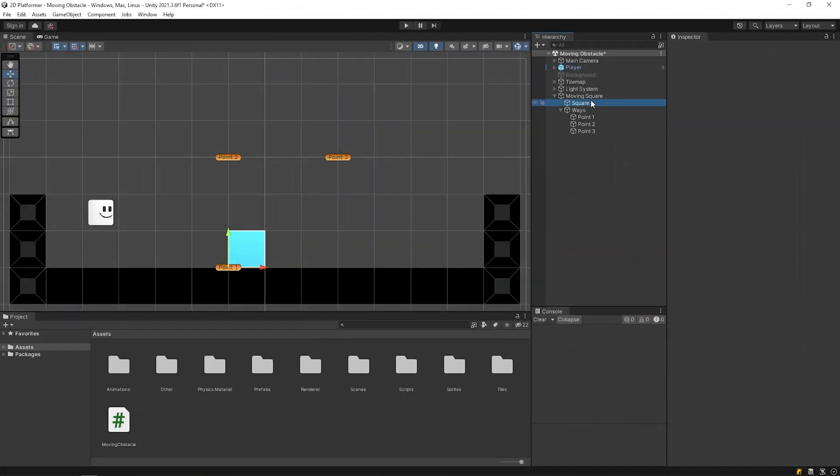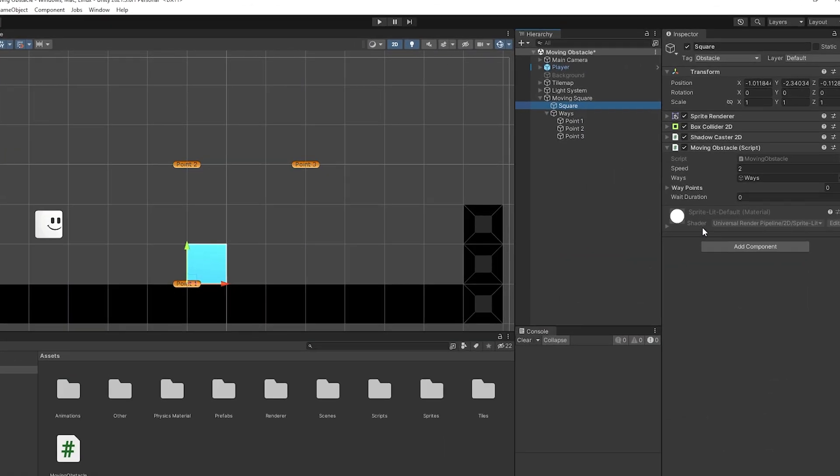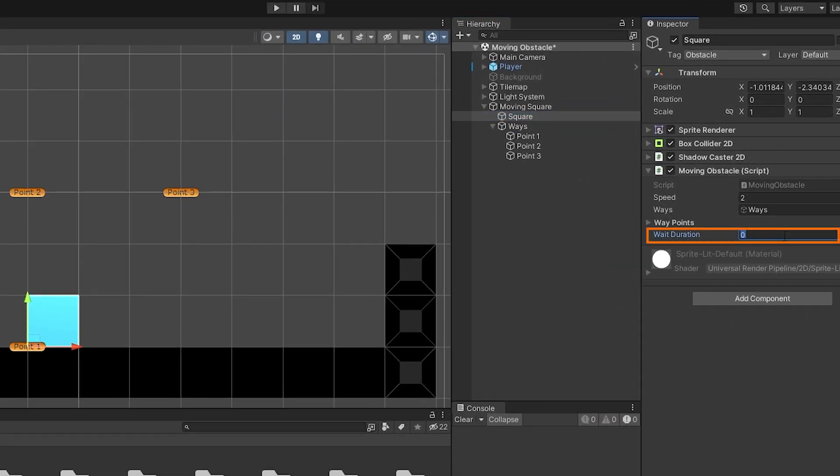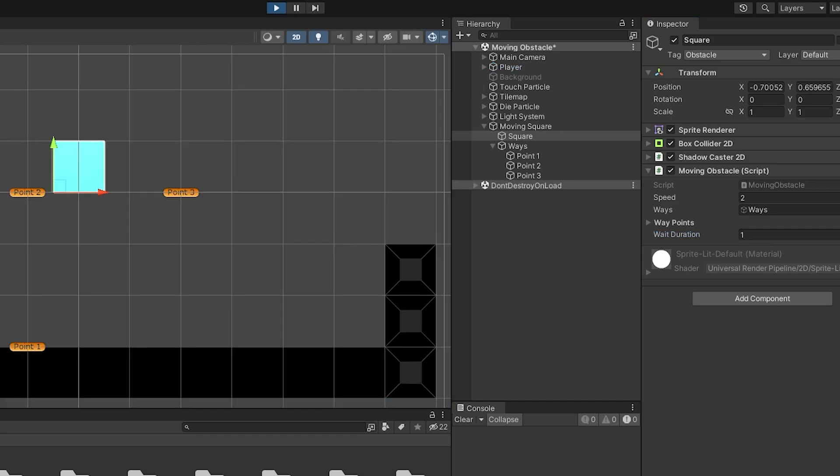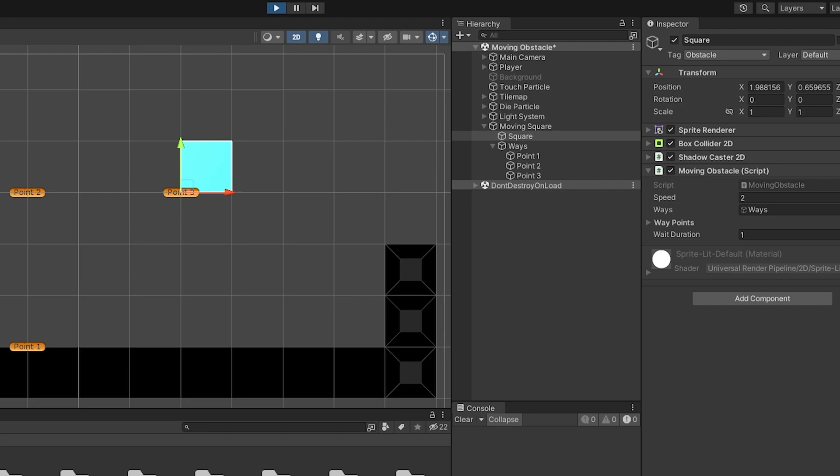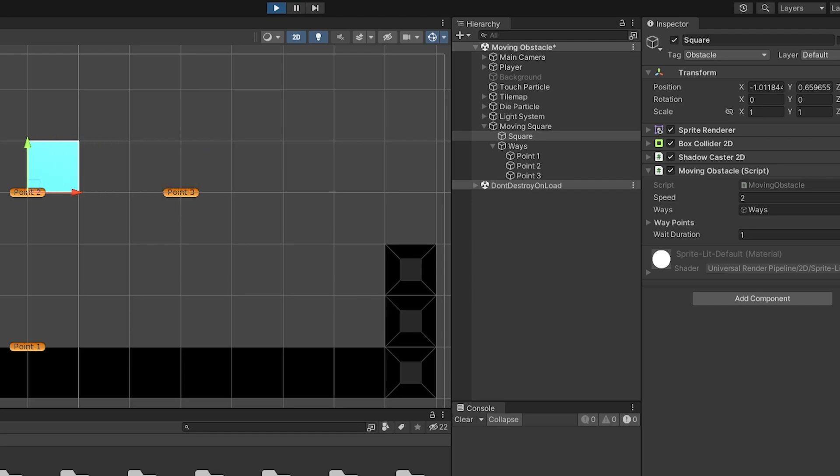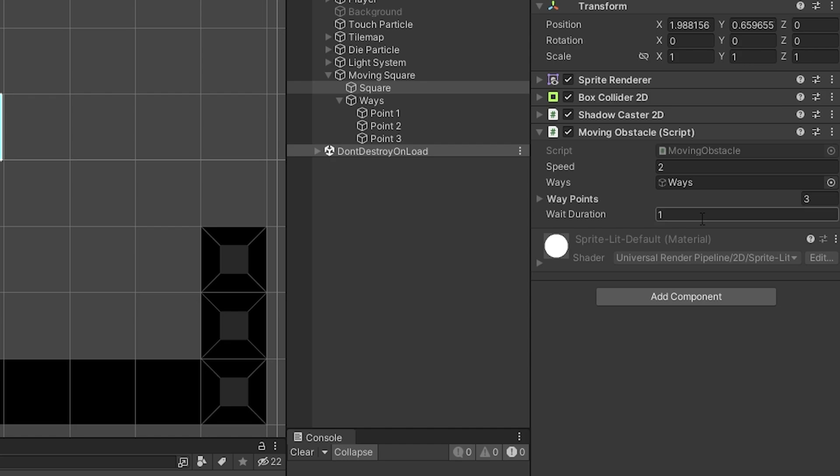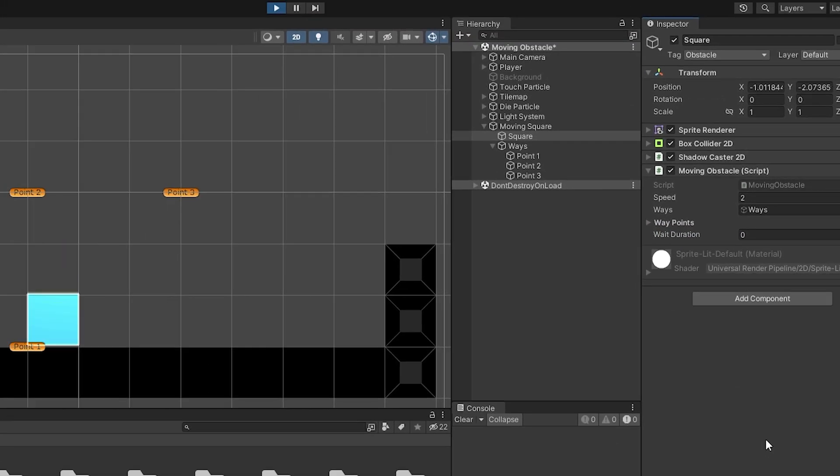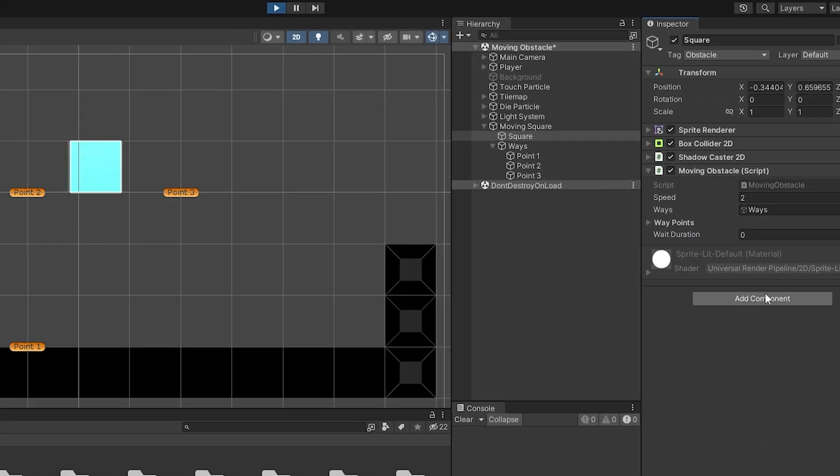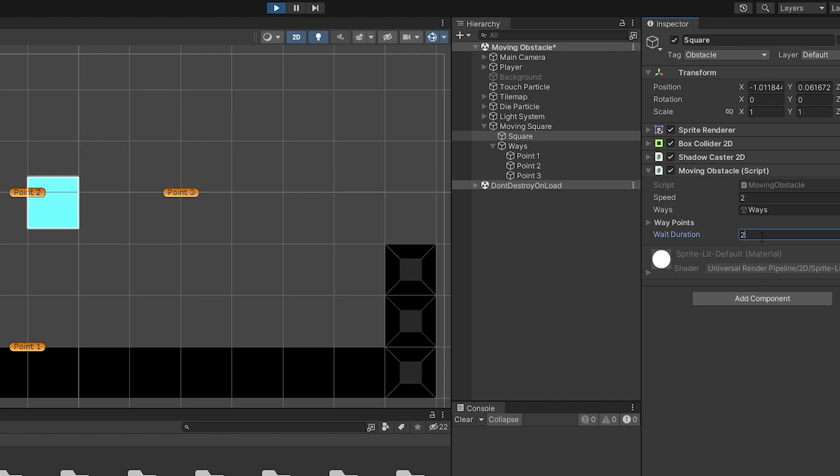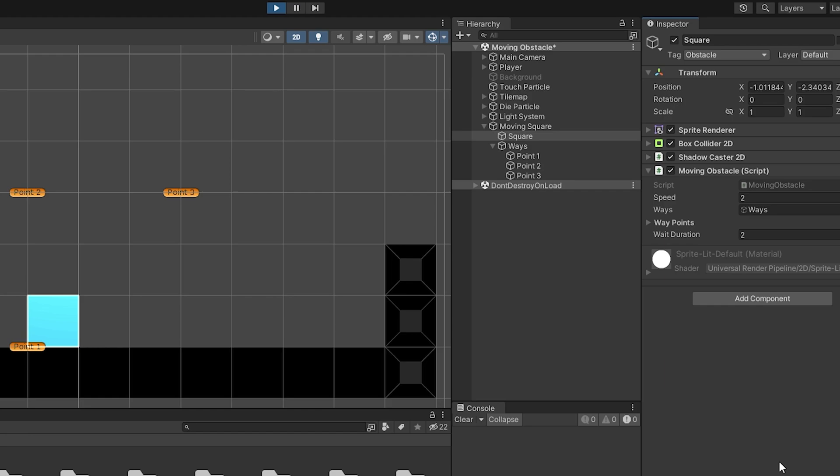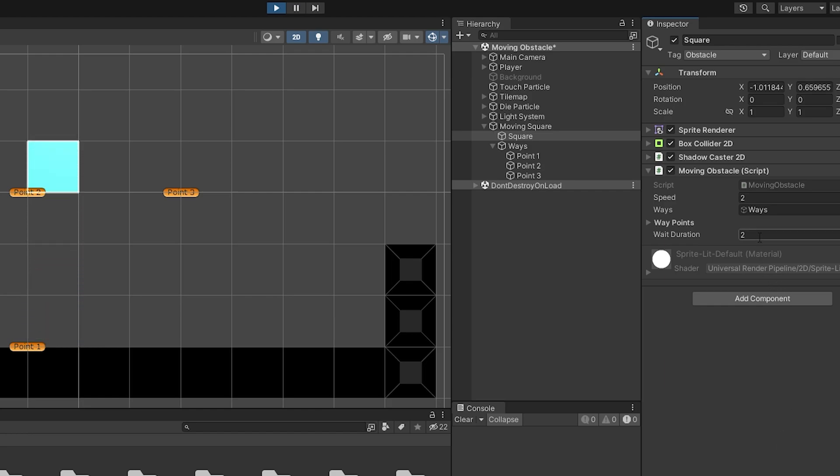Go back to Unity. I will set the weight duration time to 1. Start the game. As you can see, the object waits for a second when it reaches the destination point. If I set it to 0, it will continue without waiting. If you set the weight duration to 2, this time it will wait for 2 seconds and then continue. You can set the waiting time as you want.